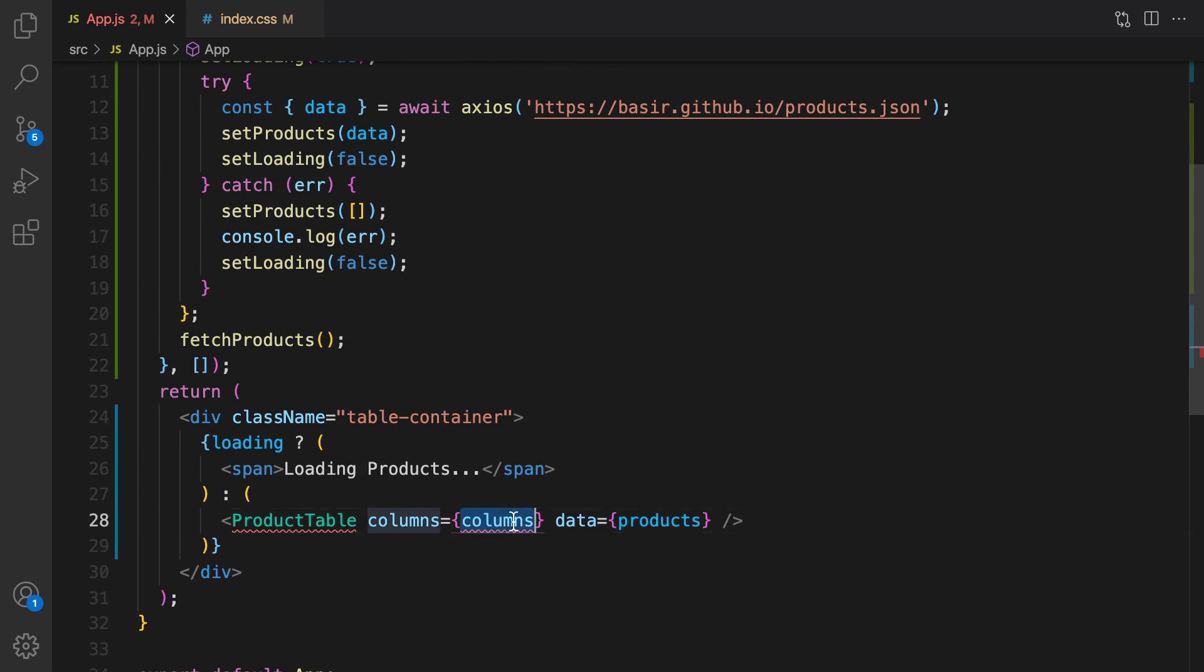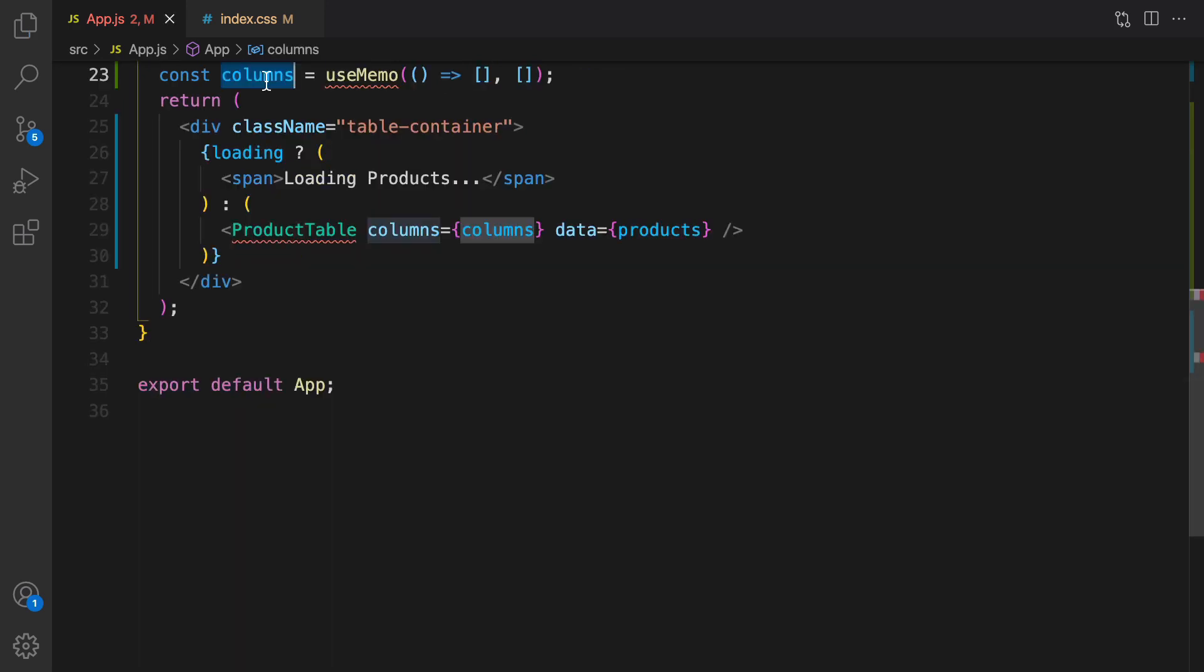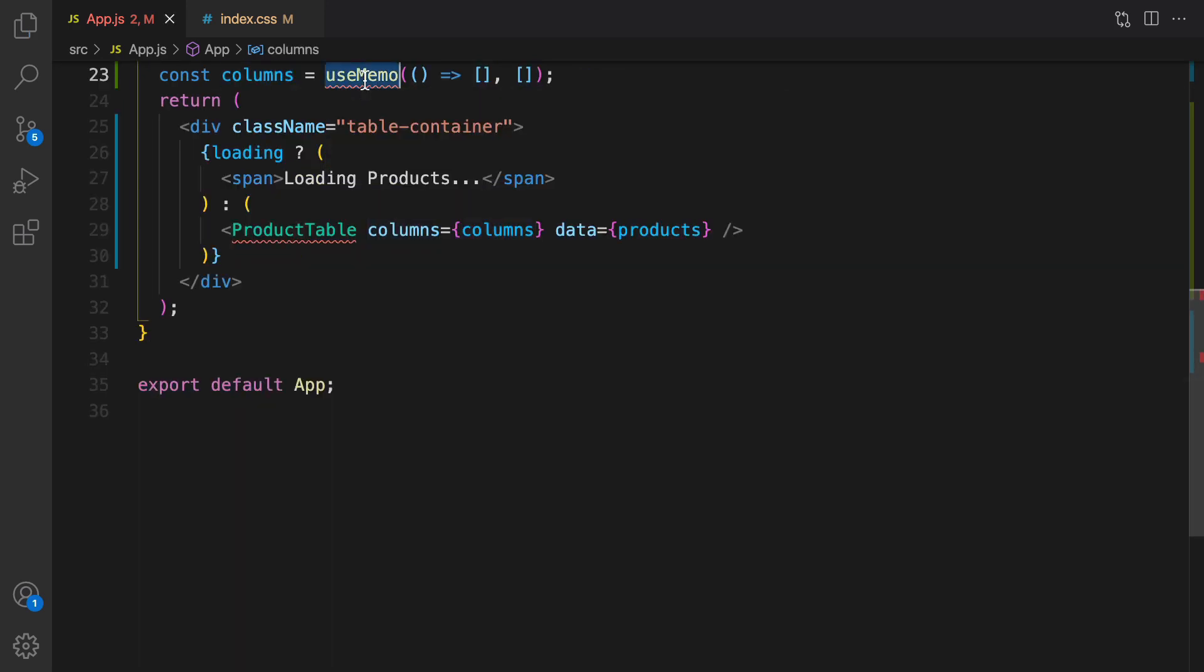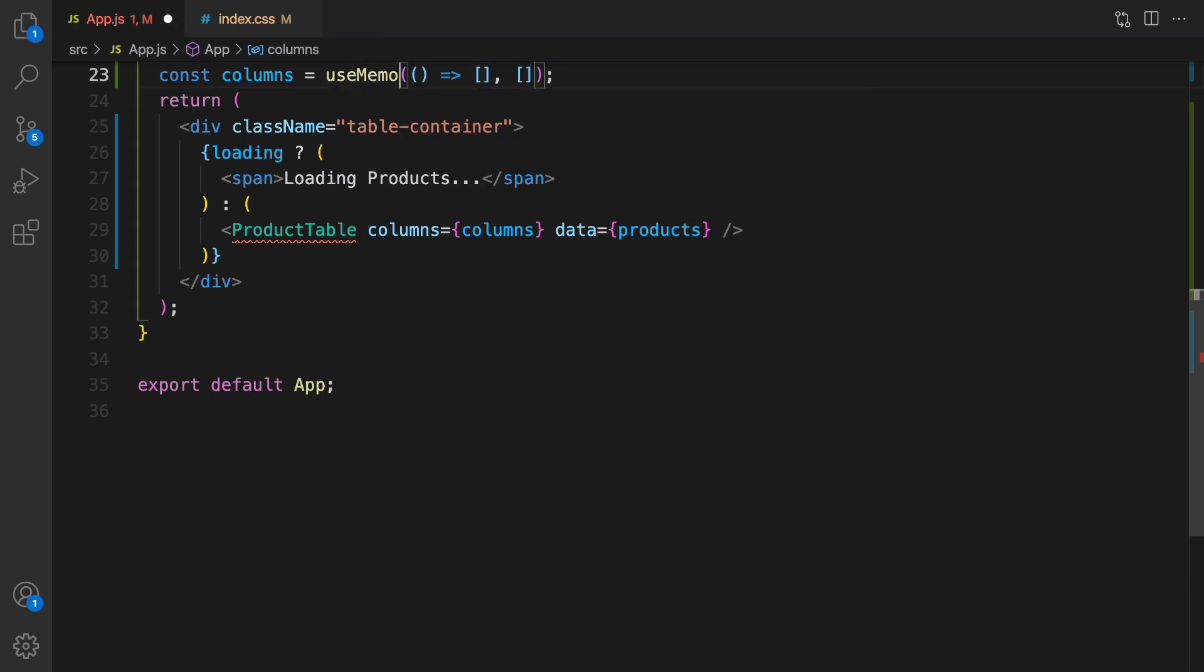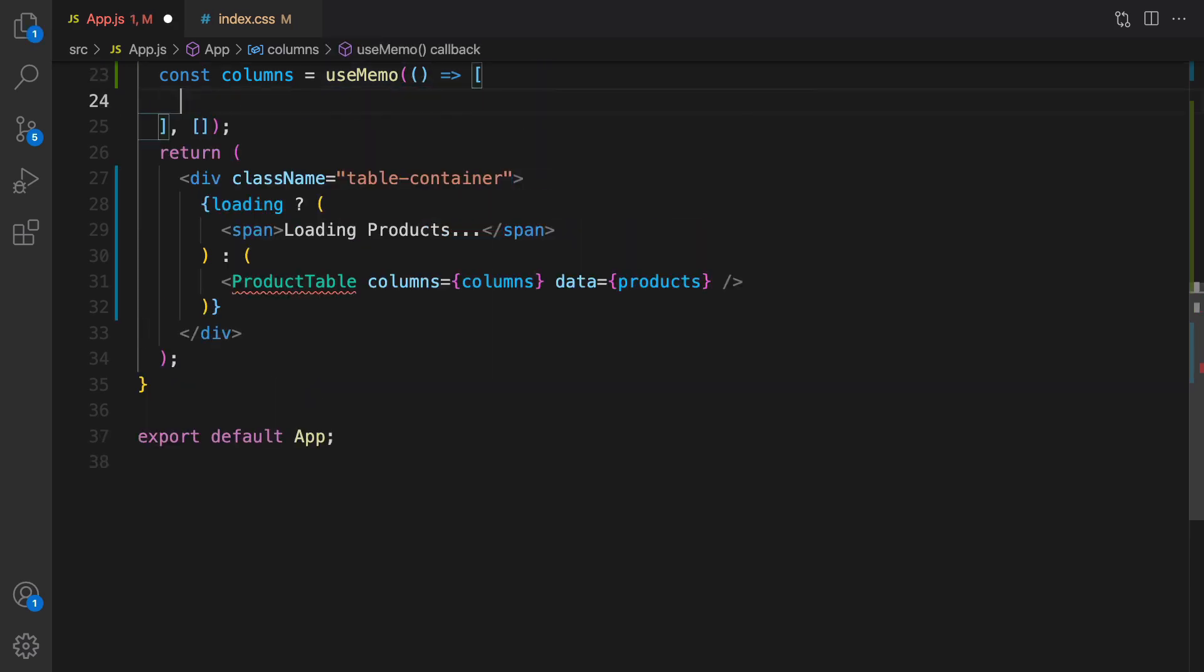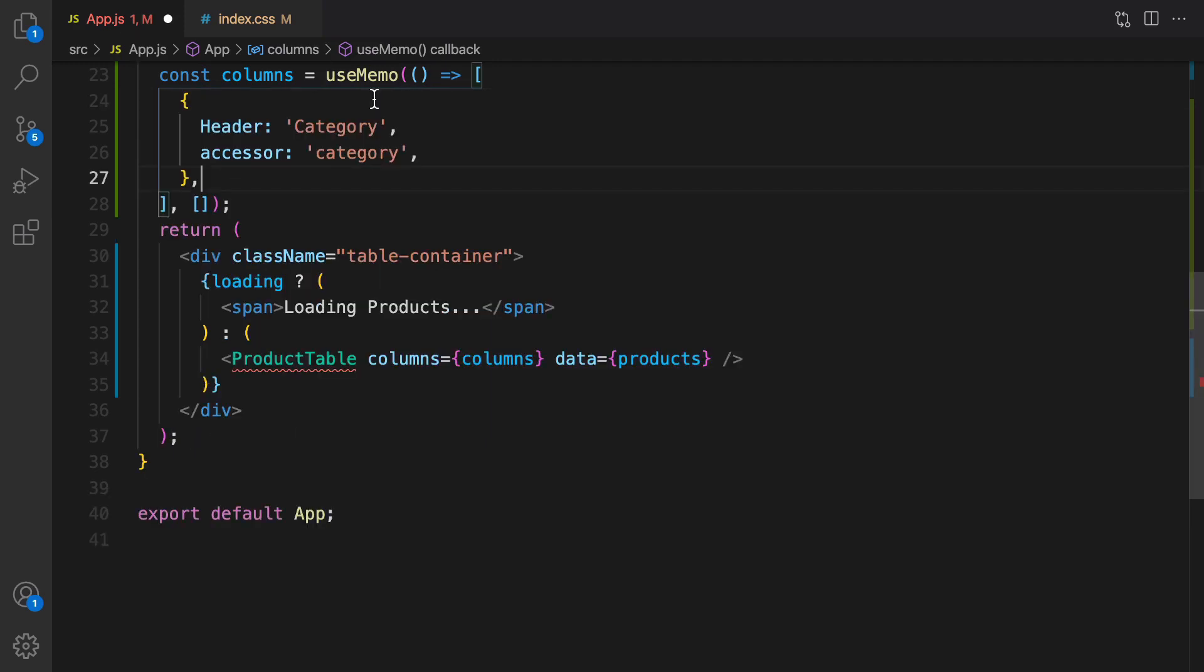Save it. And it's time to define columns right before the return function. Define columns using useMemo. The first parameter is an arrow function that returns an empty array and second parameter is empty array. This one is dependency list and this one is the value that we return.